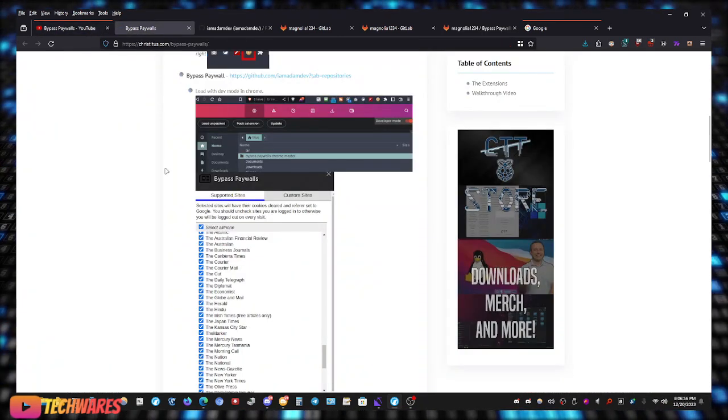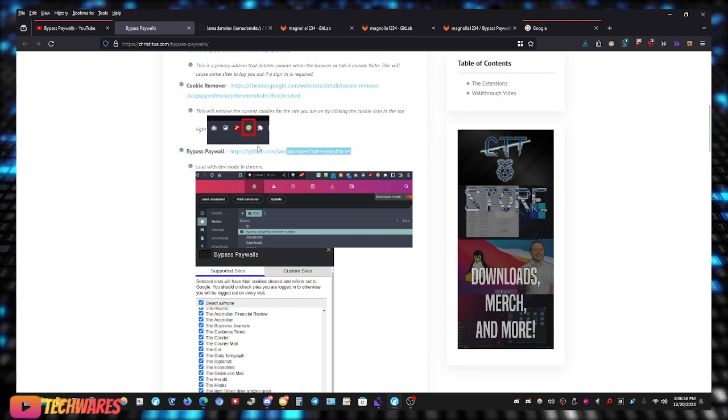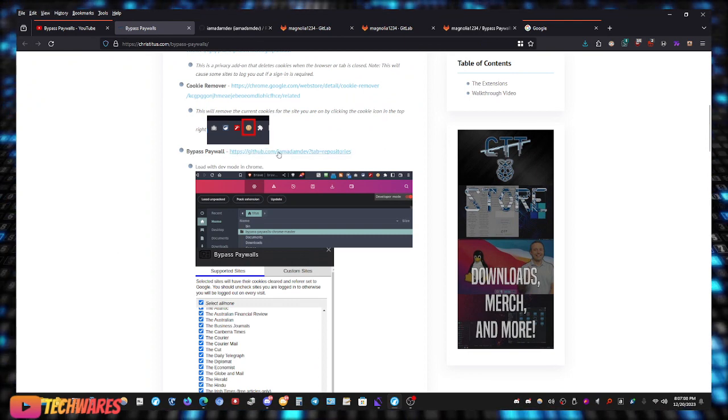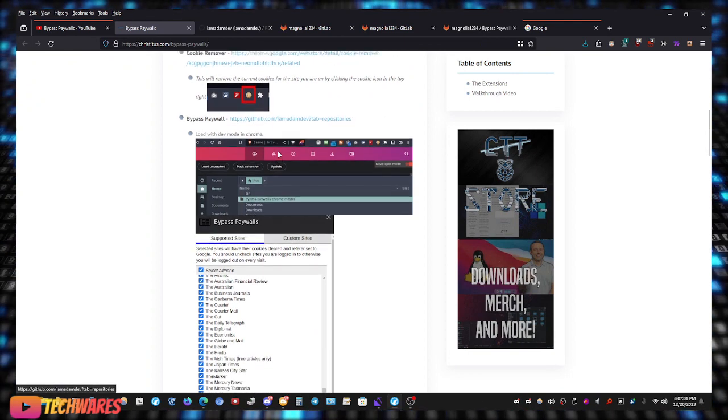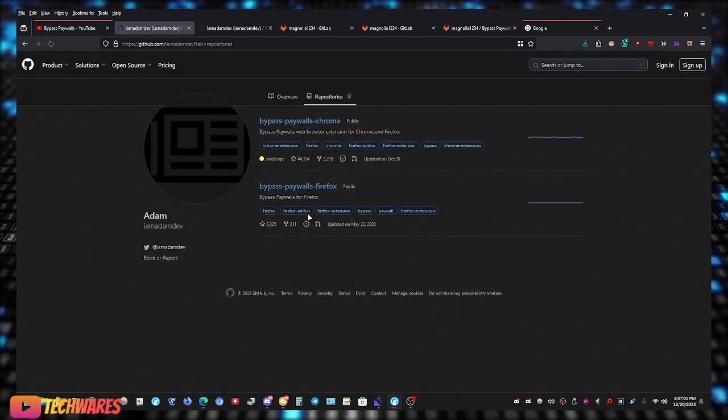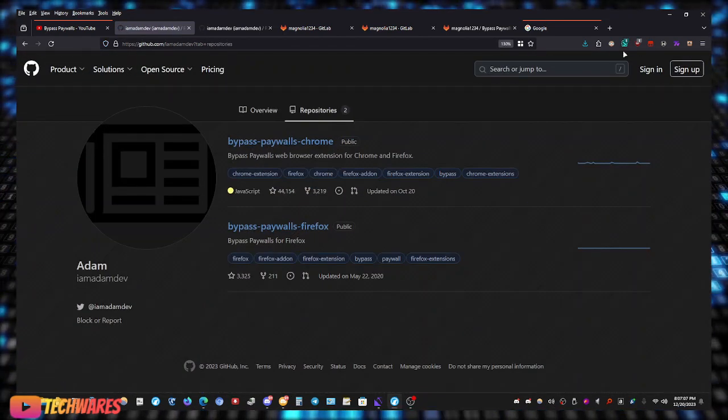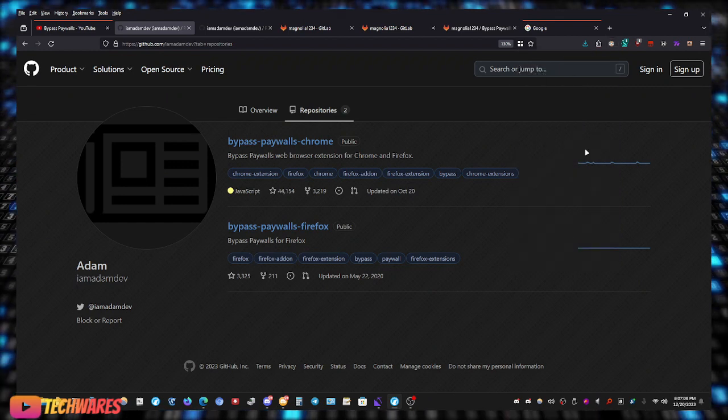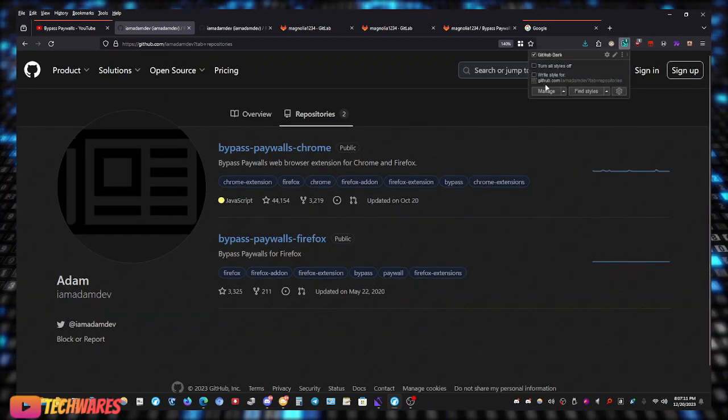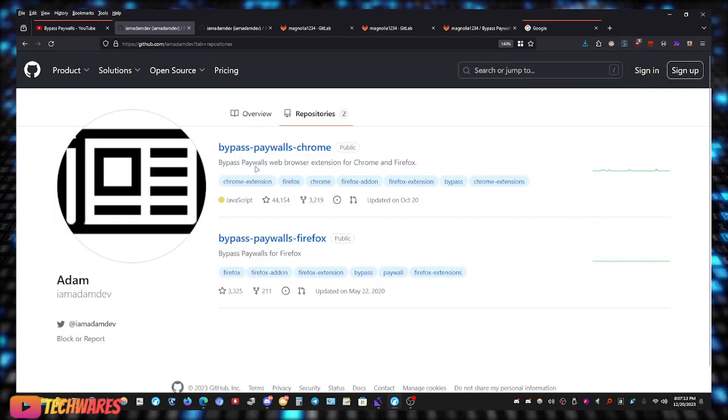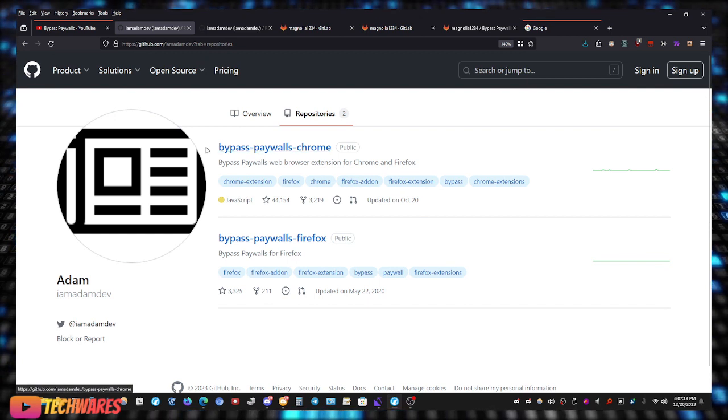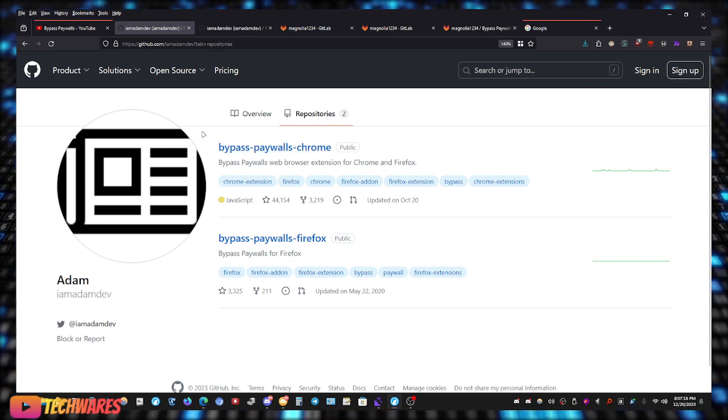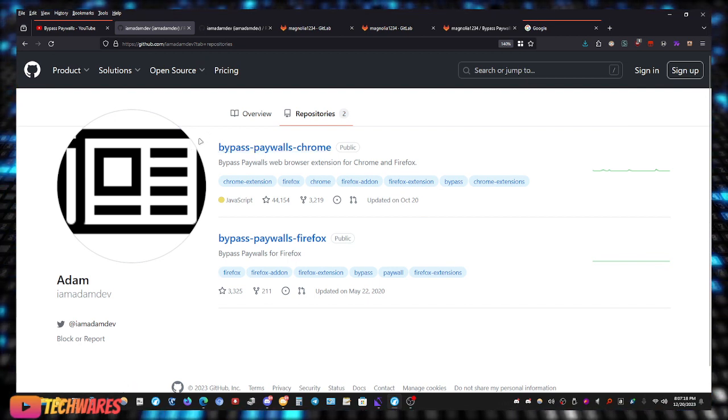Chris Titus in his video shows this extension right here. It is hosted on GitHub, it's called bypass paywalls. When we go to it, let me turn off dark mode right here so we can see it better. As you can see, this is the link that Chris Titus shows, this is the extension.